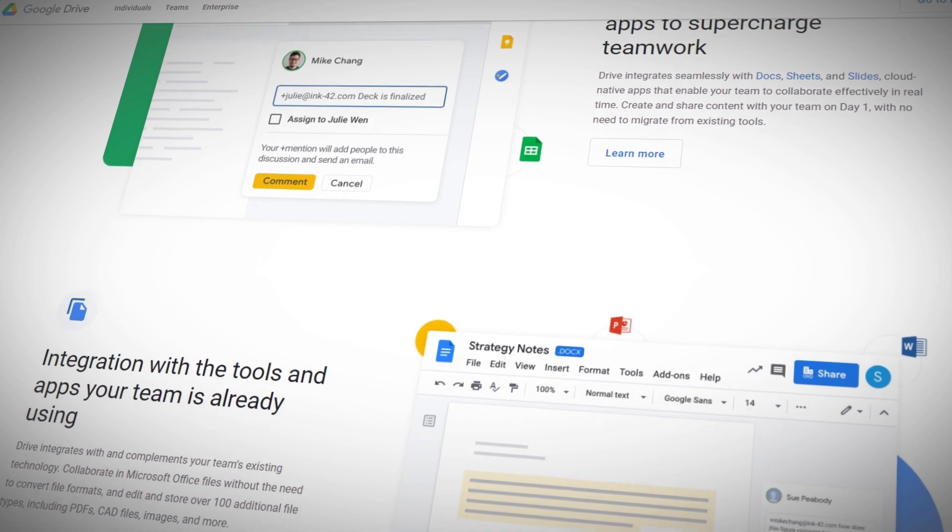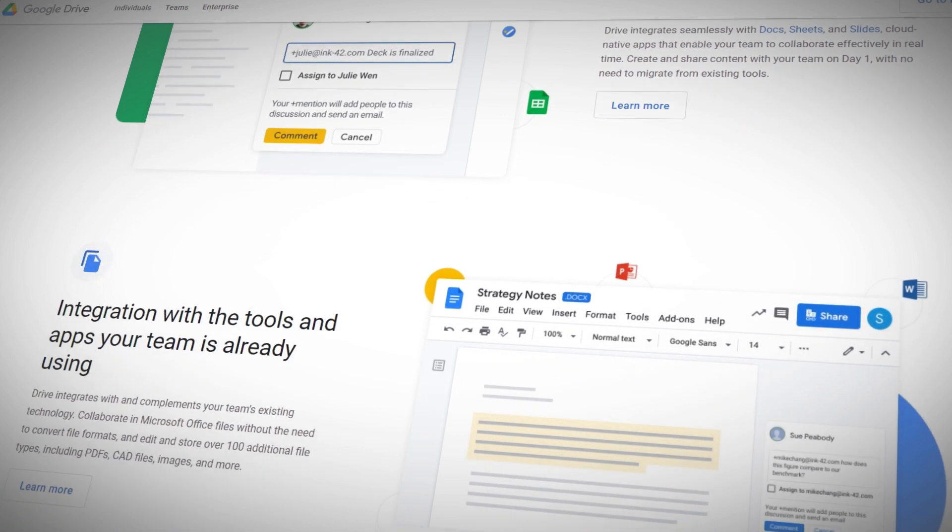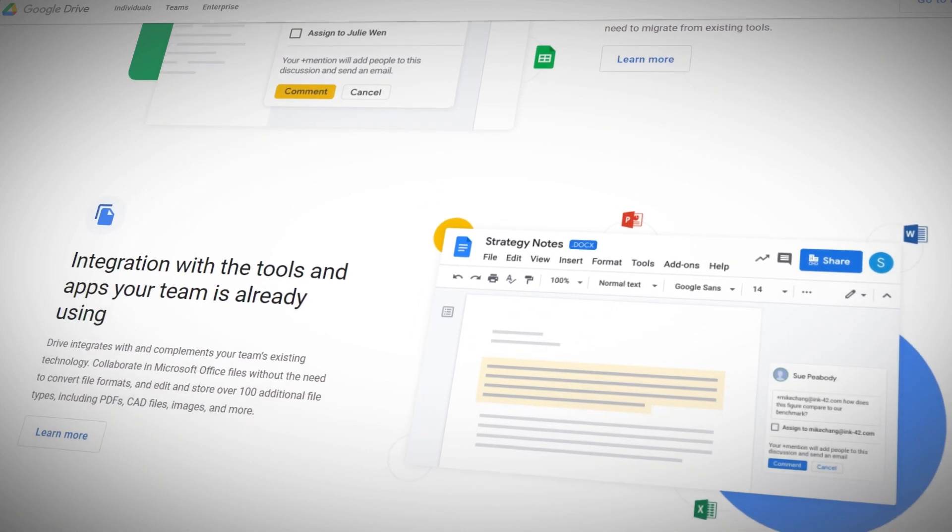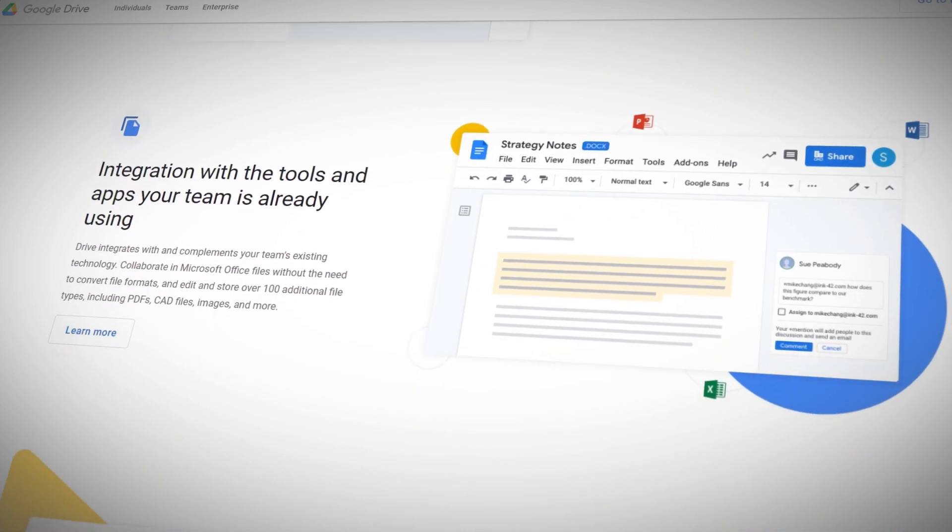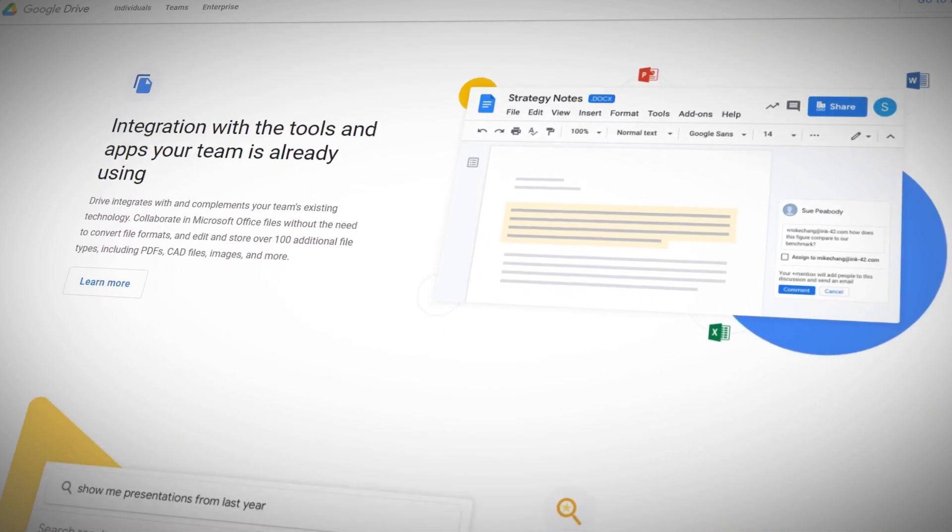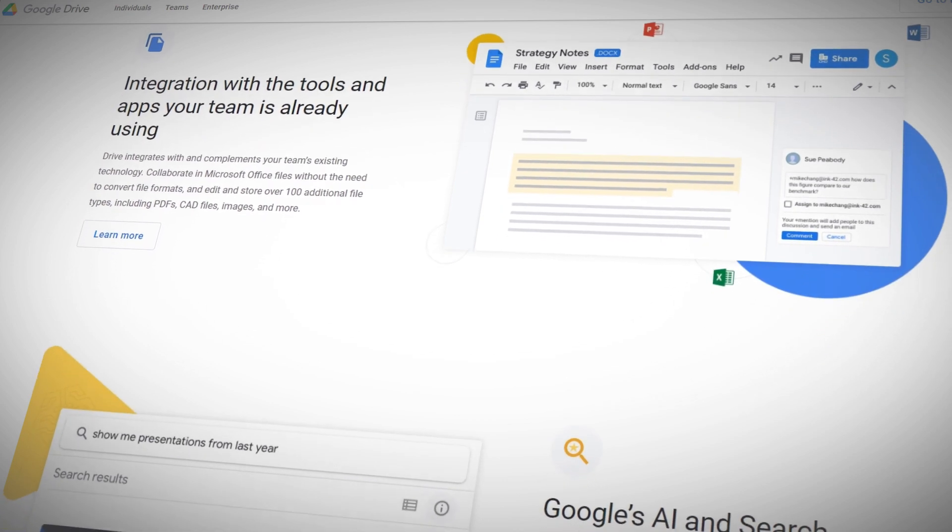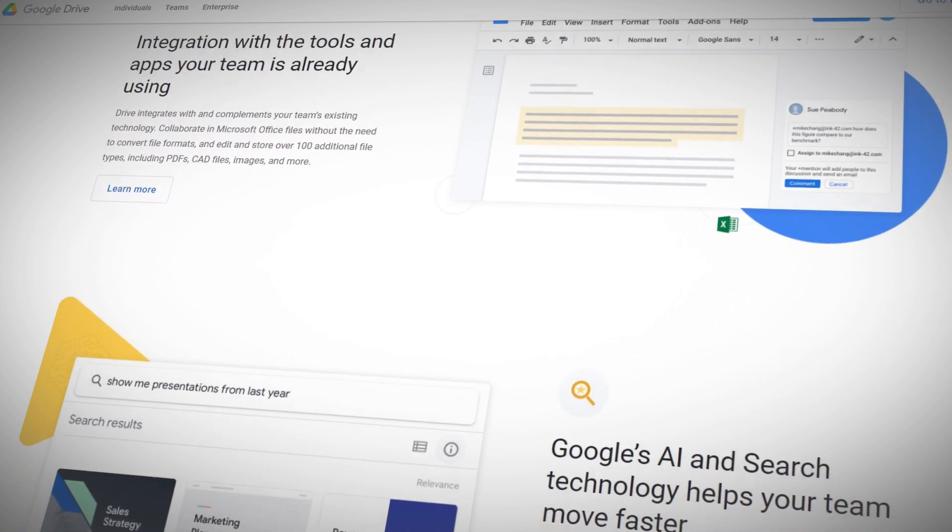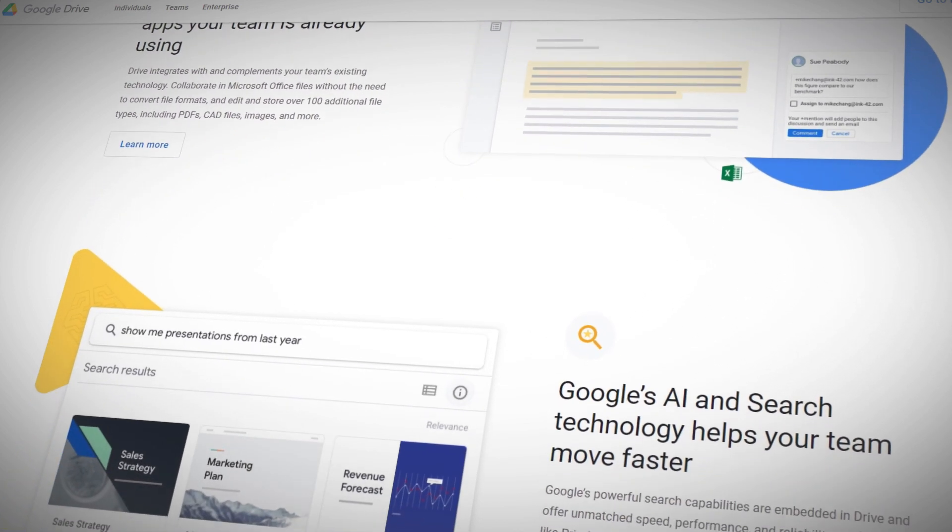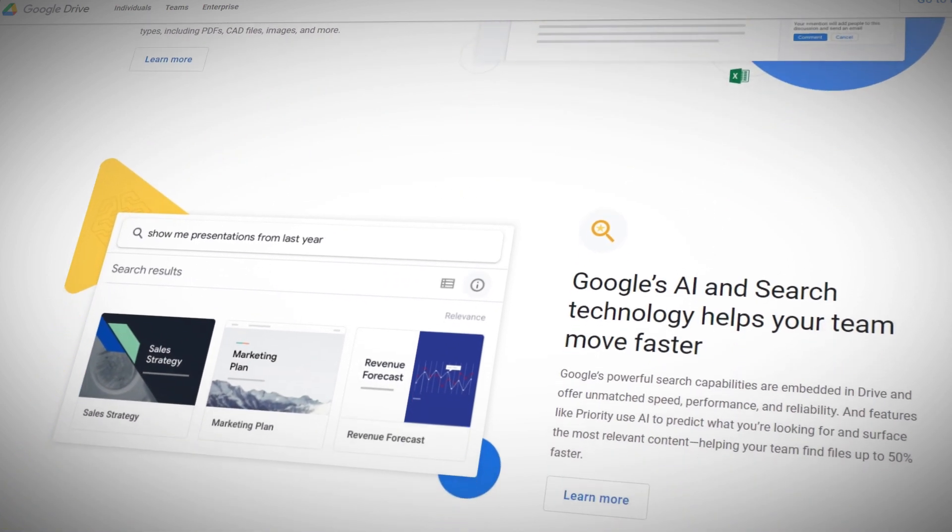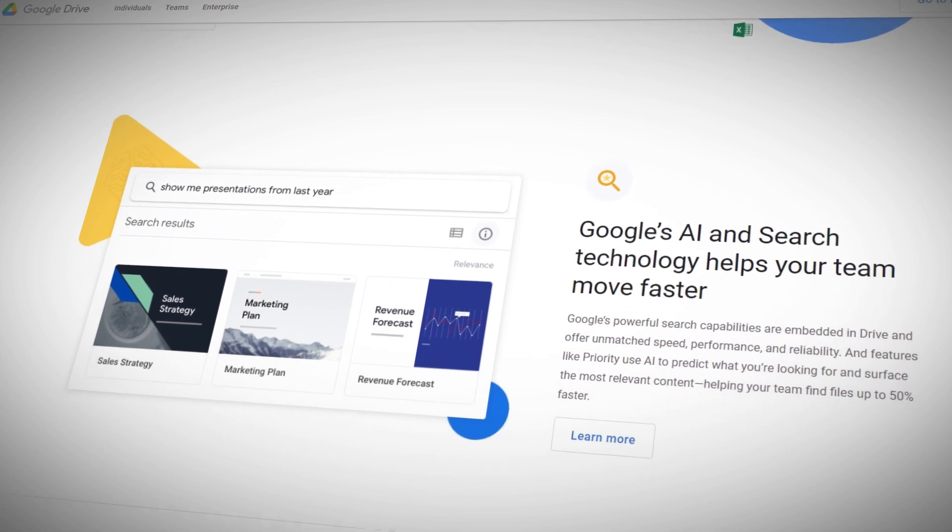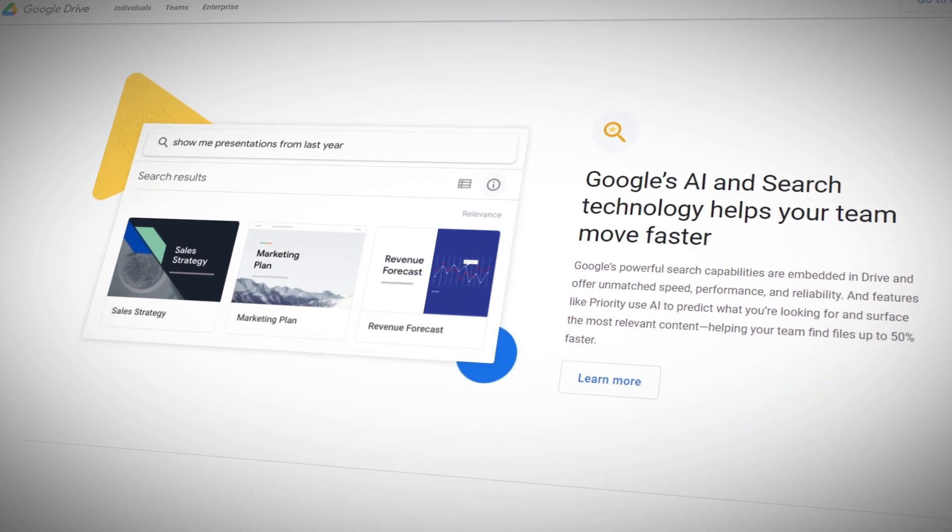While sharing files with another account is easy, moving your files to a new Google account is a bit more complicated. If you're looking to move your files from one account to another without having to download gigabytes of data, here's what you need to do.